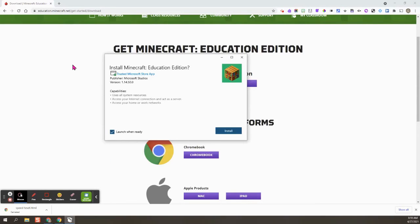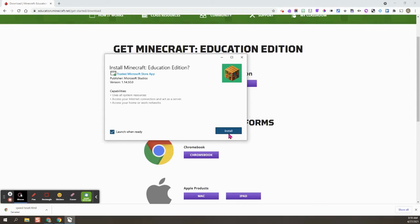So you can see here that this blue check mark is checked and we're going to launch when ready. That's what we want to do because we're going to check it out. And then right here it says install. So I'm going to go ahead and install this.